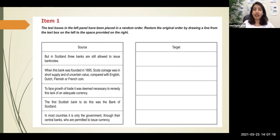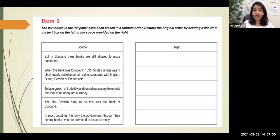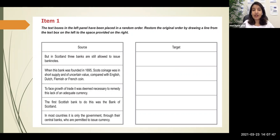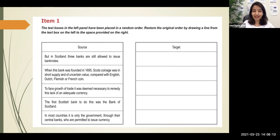Continuing: sentence 1 mentioned three banks in Scotland, so sentence 4 — 'The first Scottish bank to do this was the Bank of Scotland' — now makes sense as the continuation. We now understand why they say 'Scottish bank' and 'to do this' (issue banknotes). Sentence 4 then mentions the Bank of Scotland by name, so sentence 2 — 'When this bank was founded in 1695, Scots coinage was in short supply...' — follows naturally, with 'this bank' referring to the Bank of Scotland. Finally, sentence 3 — 'To remedy this lack of adequate currency' — refers to the shortage of Scots coinage mentioned in sentence 2. The final order is: 5, 1, 4, 2, 3.